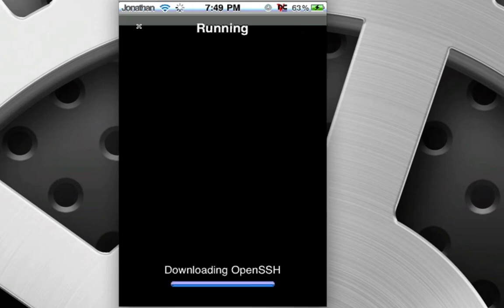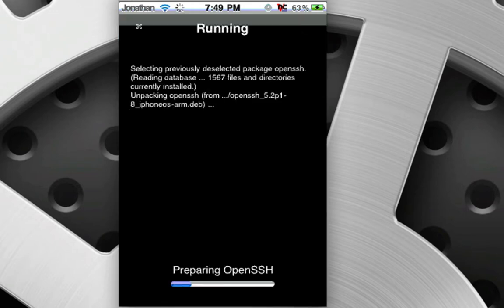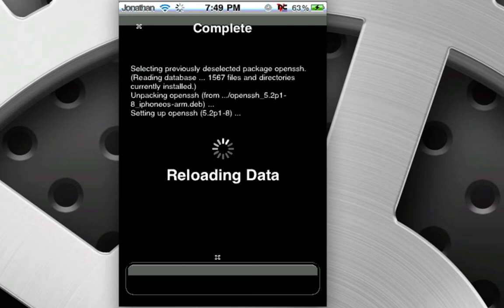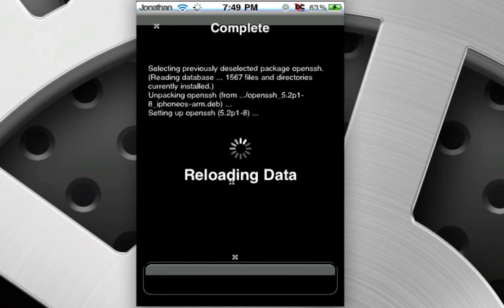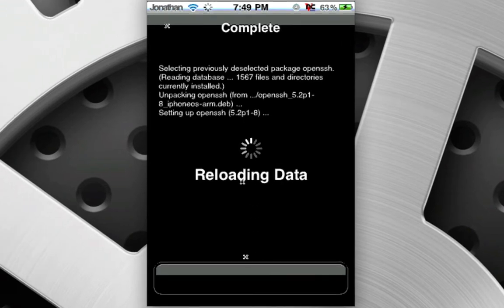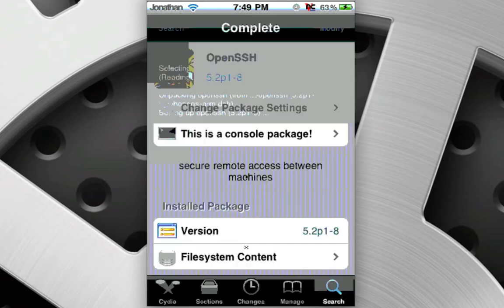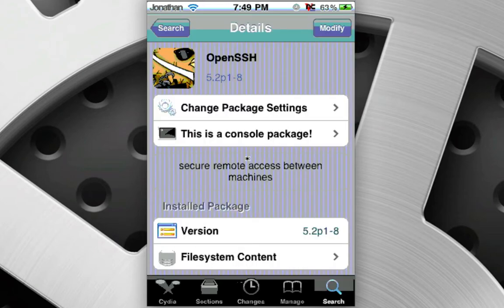It's going to do its installing. It might have me restart Springboard, actually. Yeah, I have to restart Springboard. Return to Cydia. Perfect. And now you can go home. Now we have OpenSSH.